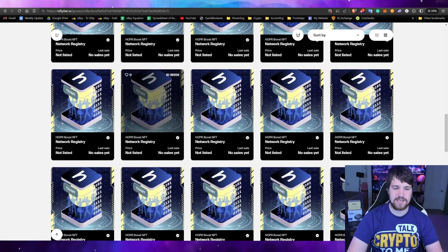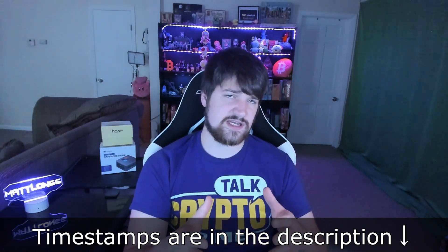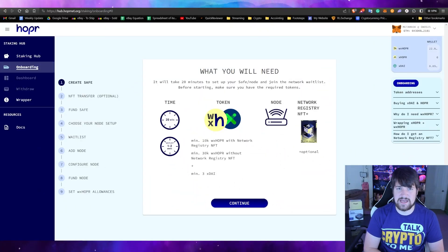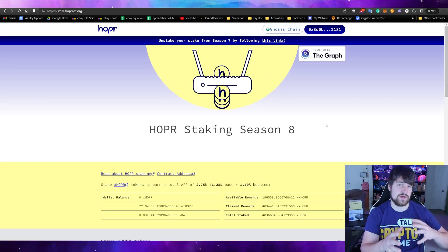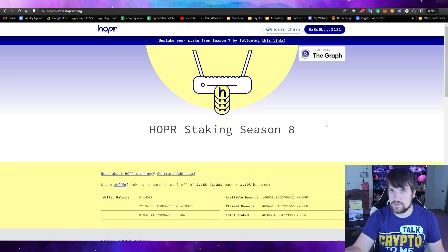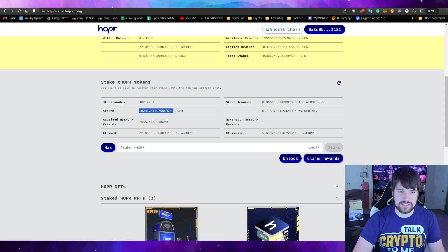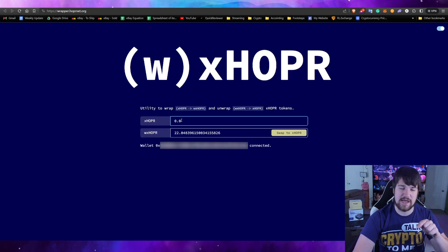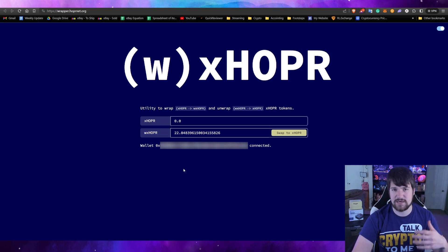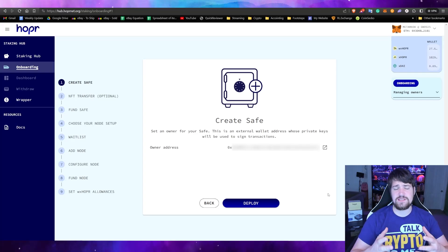Let's continue on step by step. If you have any questions, let me know in the comments or join Hopper's Discord or Telegram and tell them Matlong6 sent you. One thing to keep in mind: make sure you've already unstaked from AT Season 8, which was the last season you were allowed to stake for free without running a node. Also make sure to convert all of your xHopper into wrapped Hopper — link in the description for the wrapper.